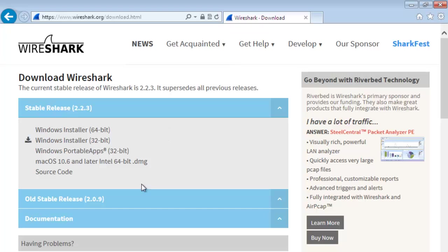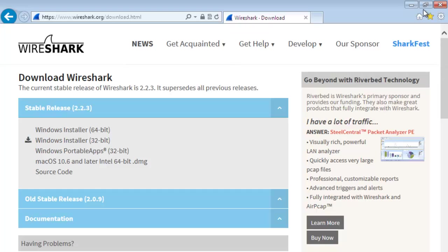The download page will open in front of you. Now choose your version of installation. I am choosing 32-bit installation. Click on this download link and download the Windows installer 32-bit of Wireshark.